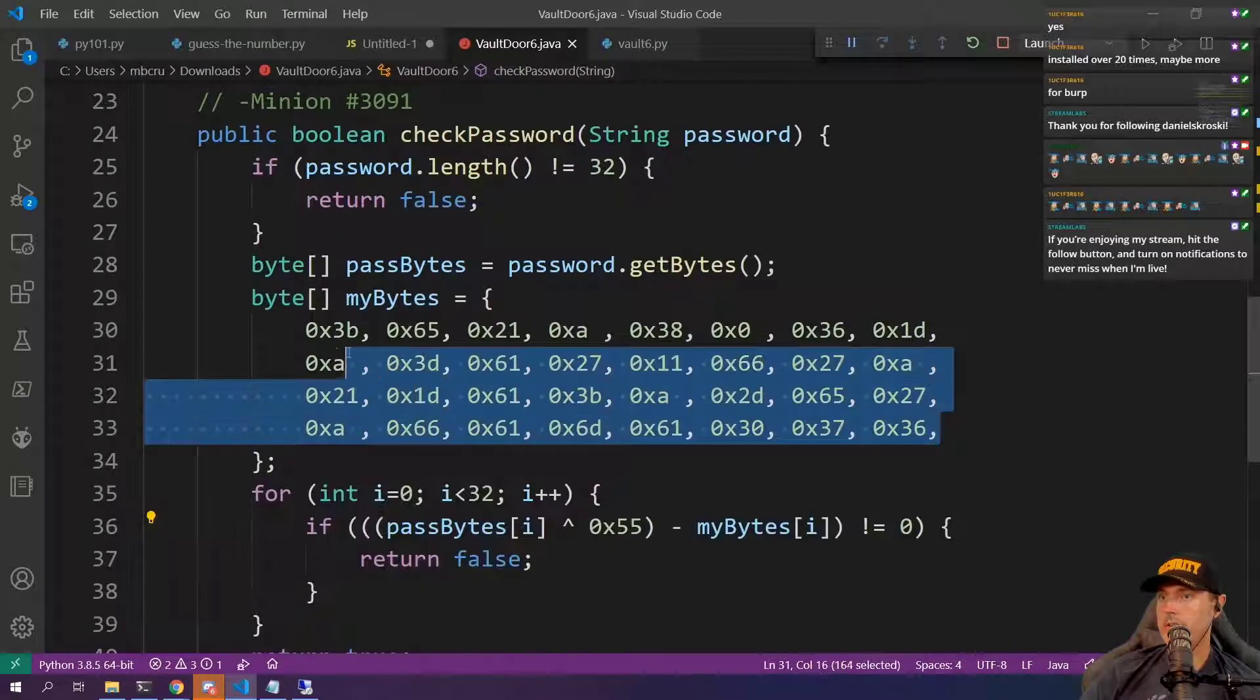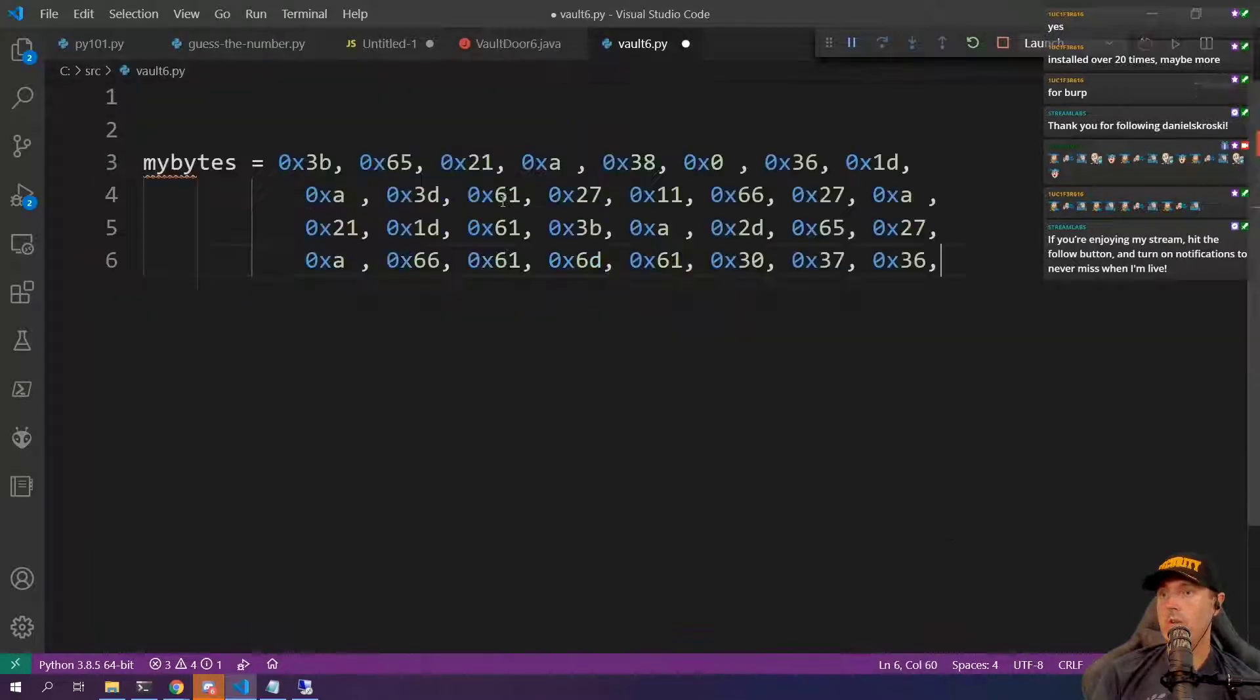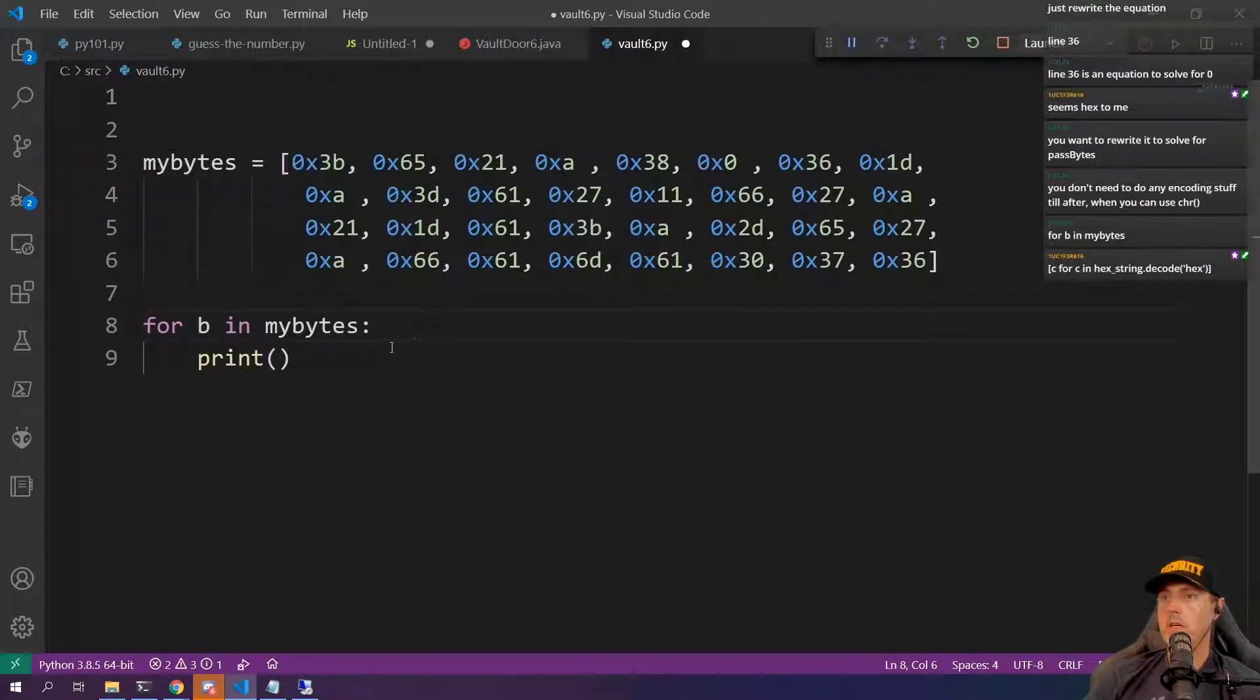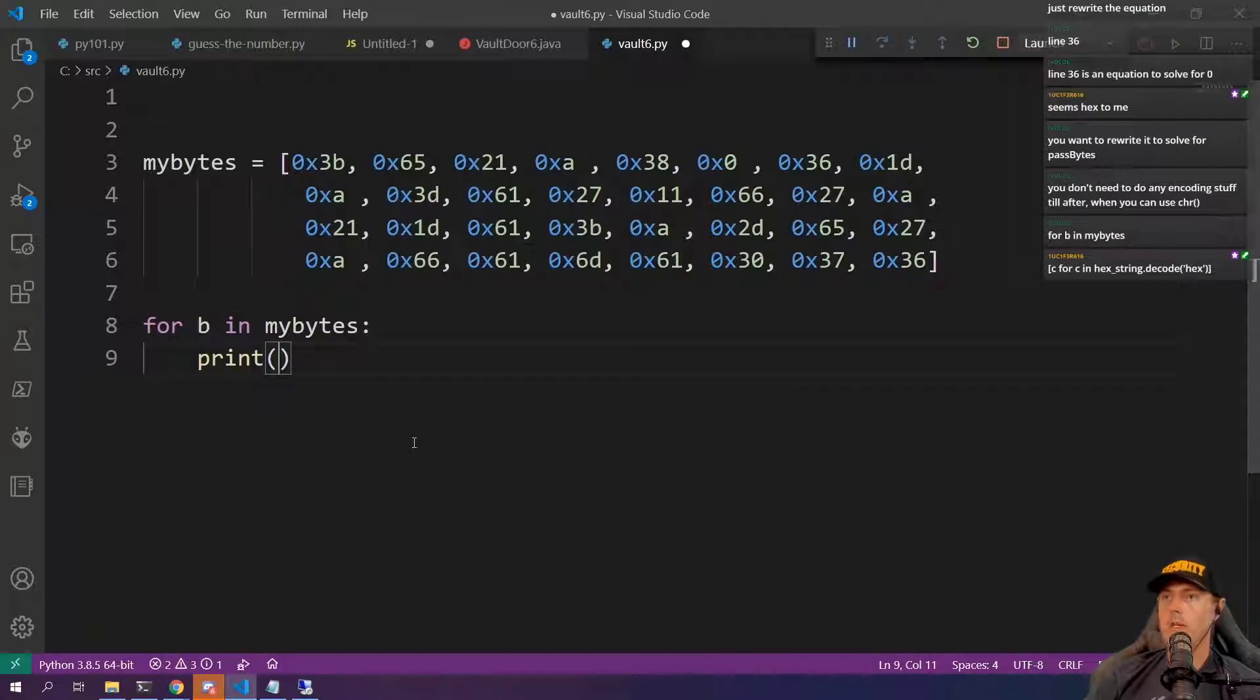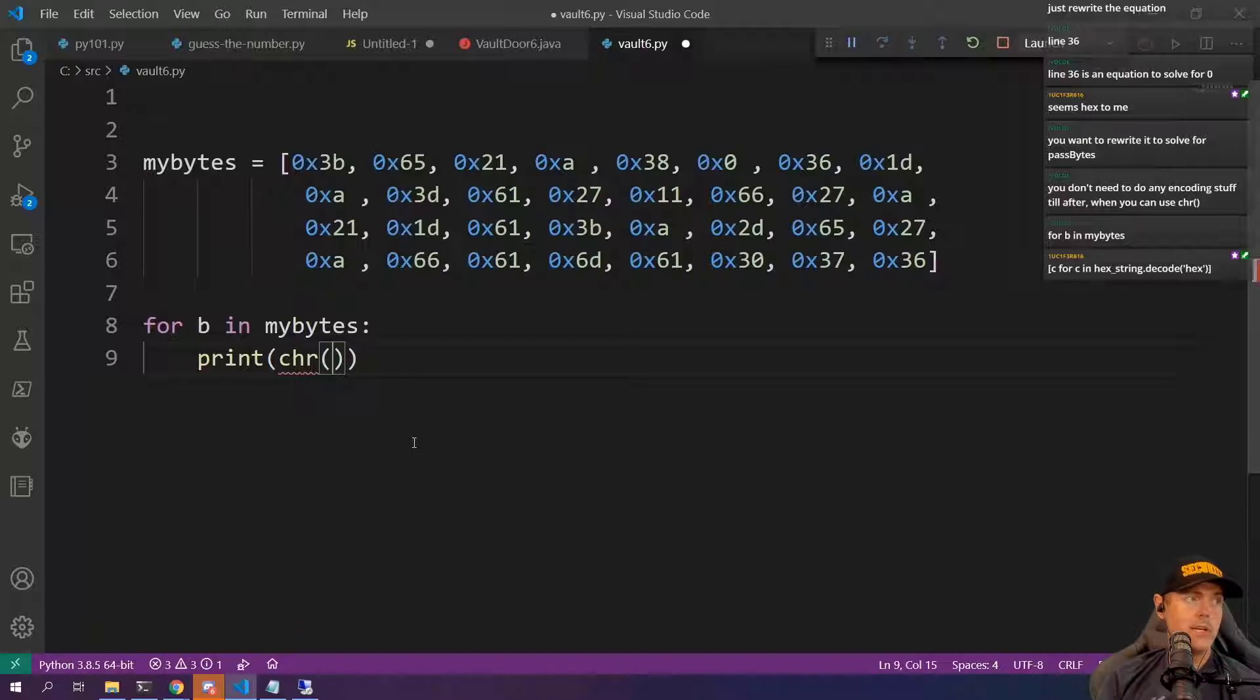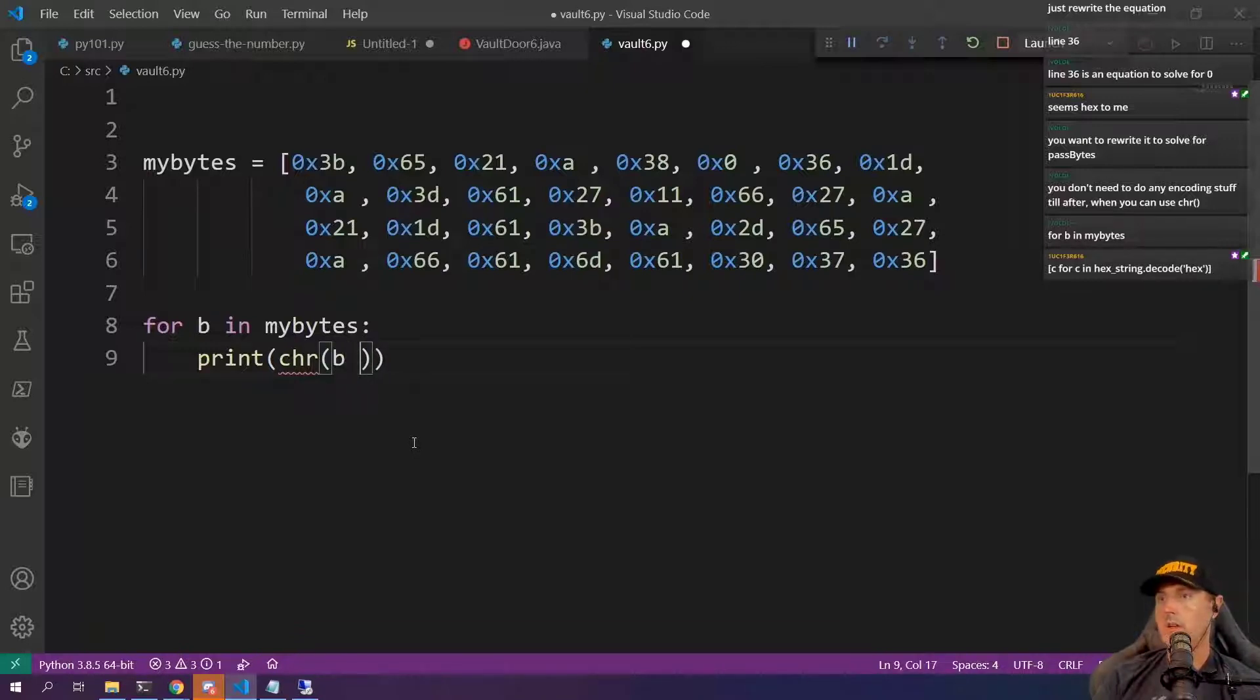So with all of this, this would be like an array. For B in myBytes, we want to print out. So we use a character, and then we're using B here, right? B.